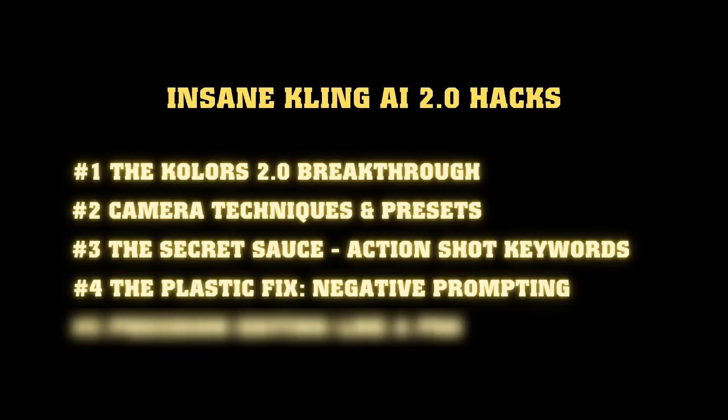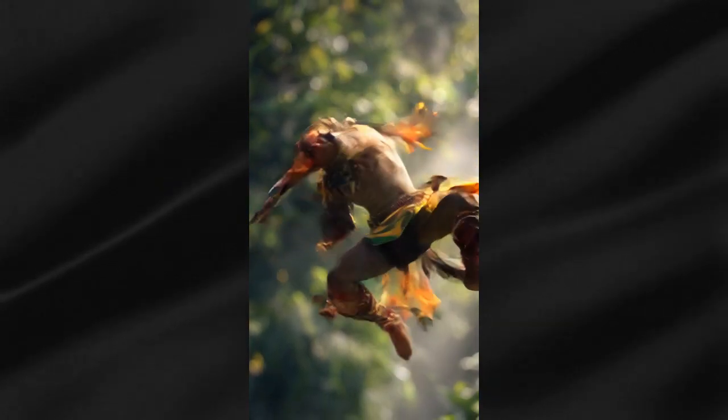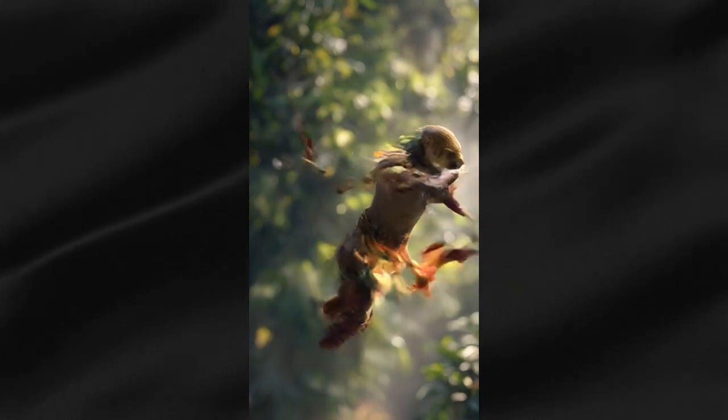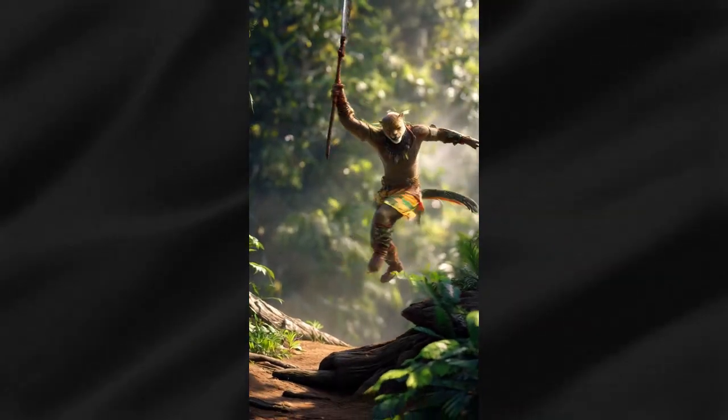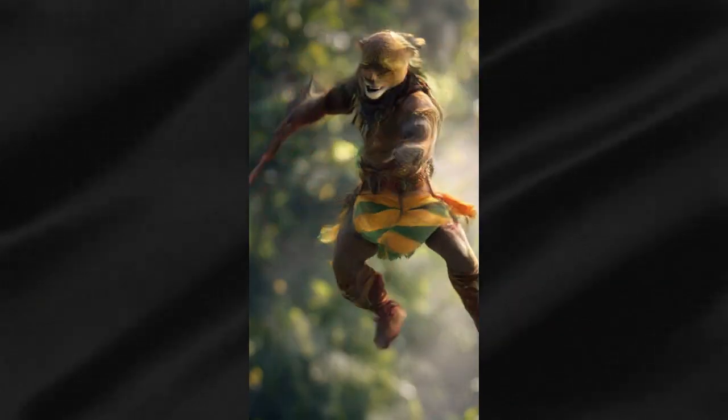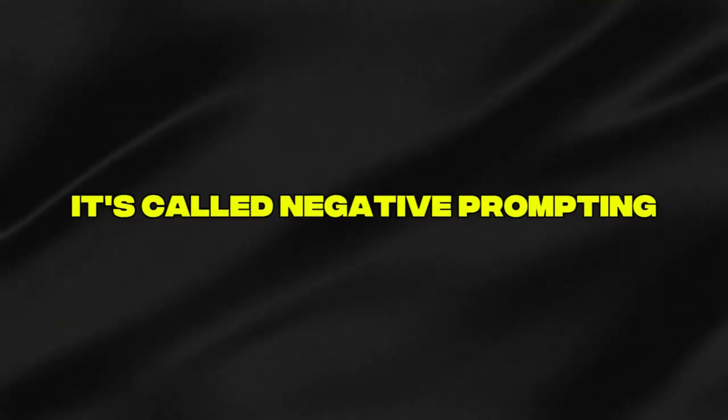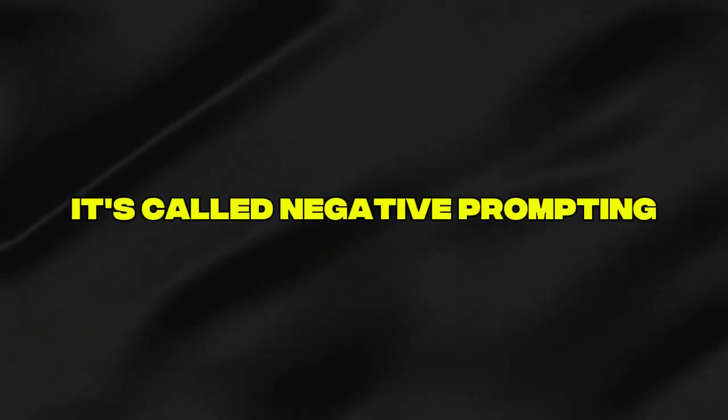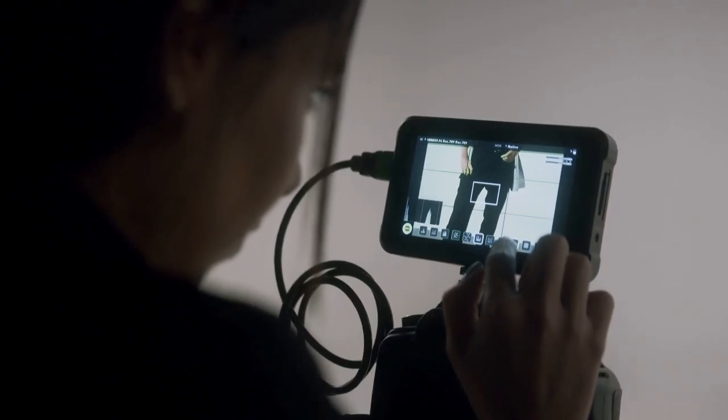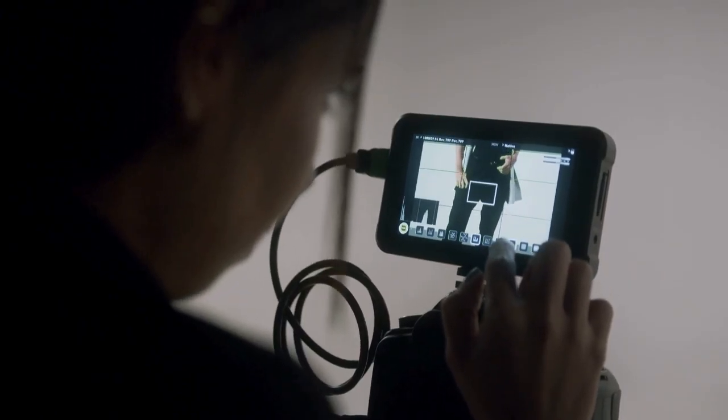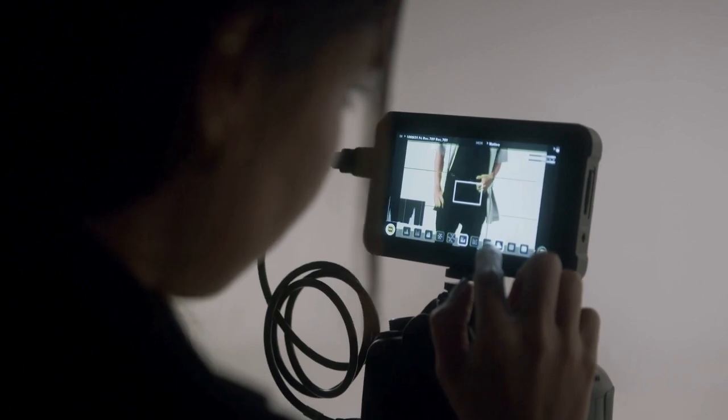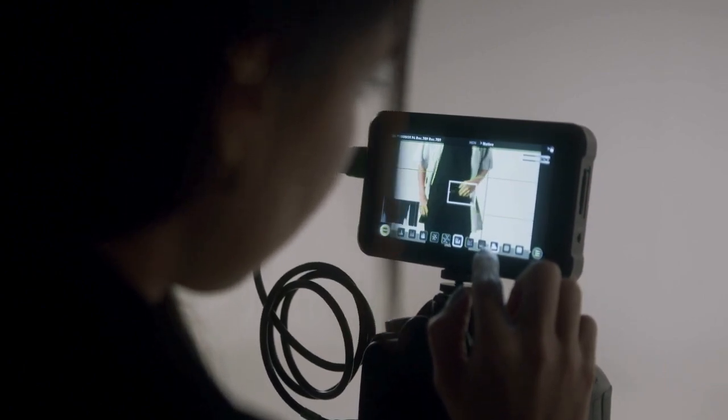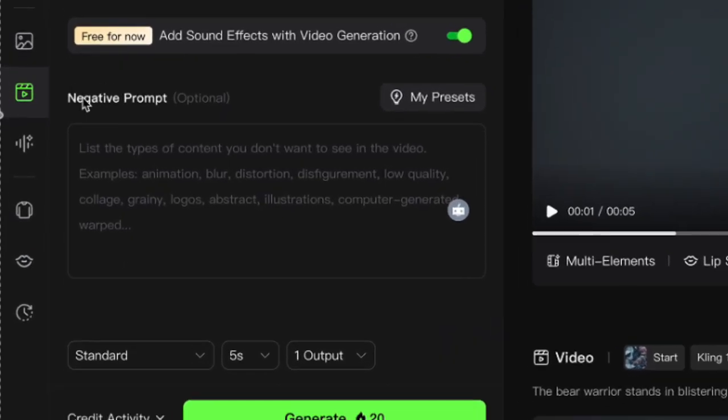The plastic fix, negative prompting. You know what's the biggest problem with AI video? Those weird, janky, glitchy movements that make your character look like they're having a seizure. It's called negative prompting and it's the difference between footage that looks broken and footage that flows like actual human movement. The solution? Negative prompting. Add this magic formula to your negative prompt field.